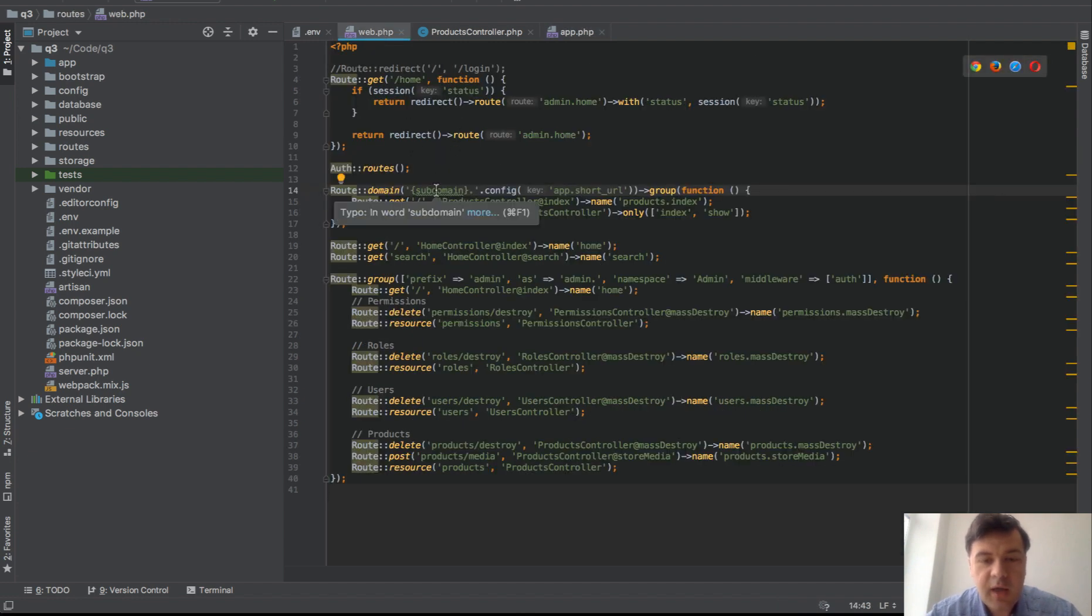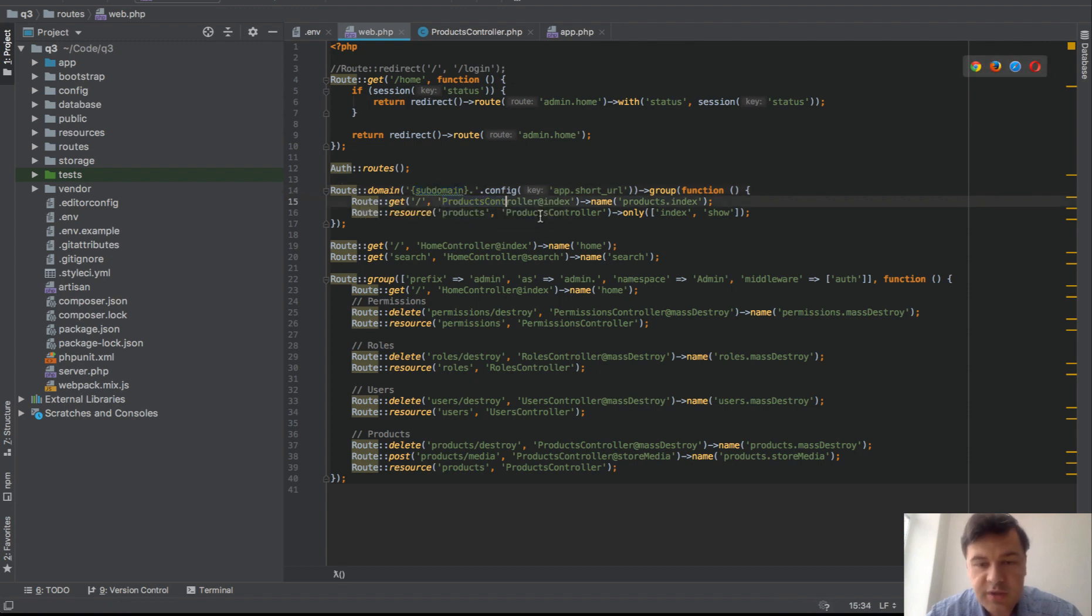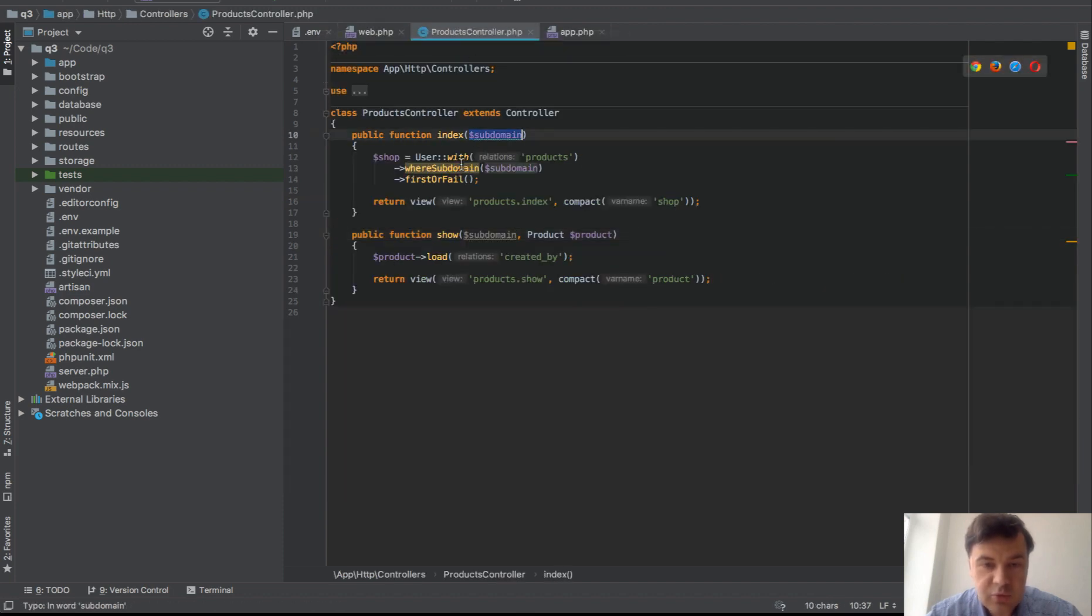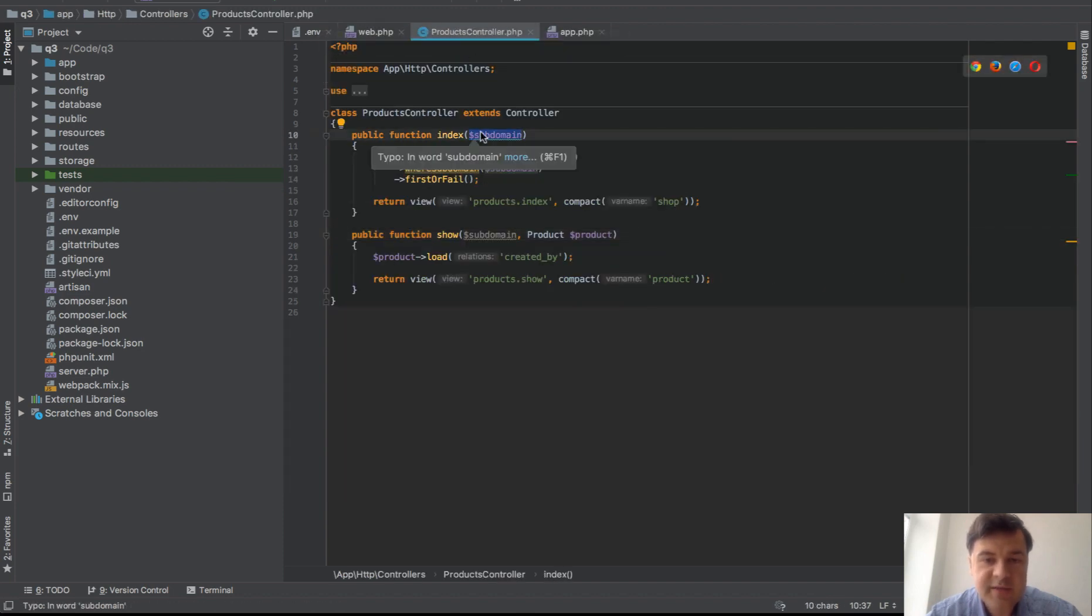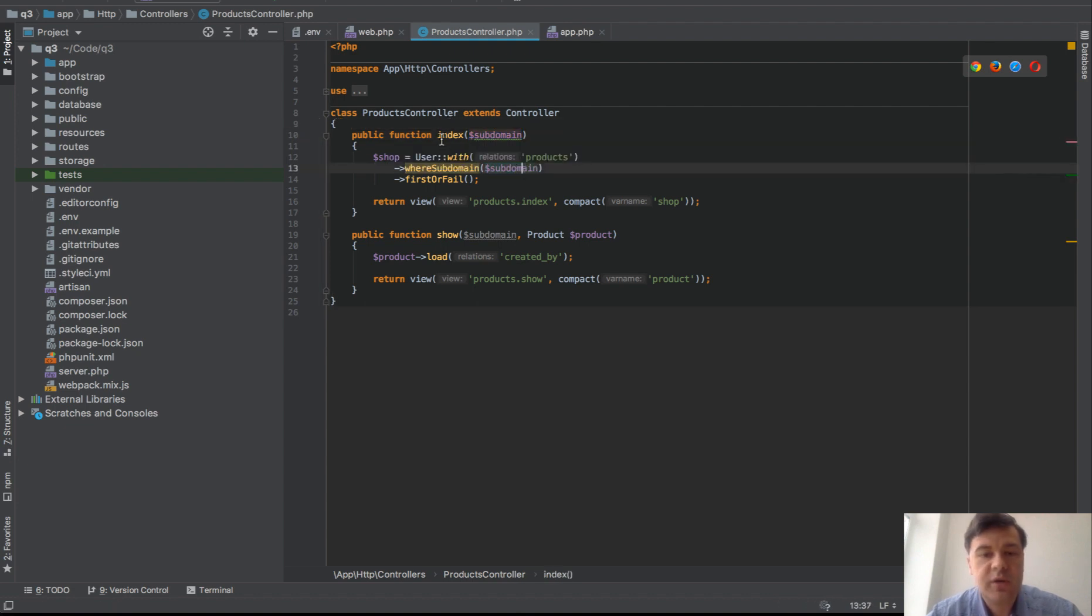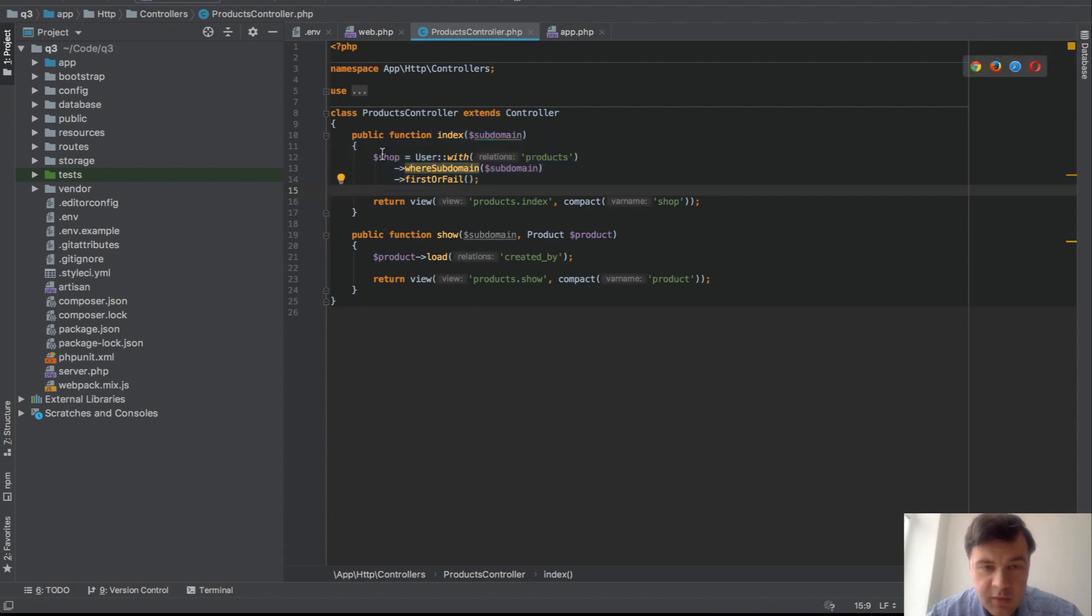So this is where we get subdomain dot q3.test. And then what happens, that subdomain becomes a variable so this is what you mustn't forget inside of all the controllers, inside of this it becomes a variable. So you have to pass that as a variable in all the methods of that controller and then you can use it inside. So in this case index page of a company takes the shop with that subdomain.